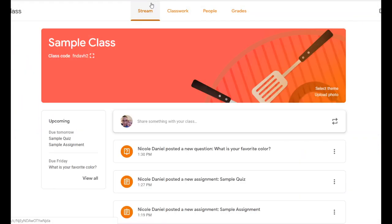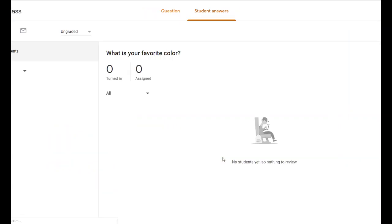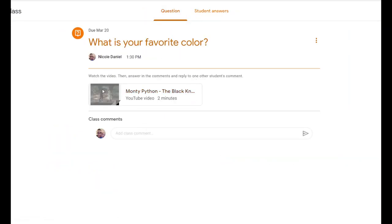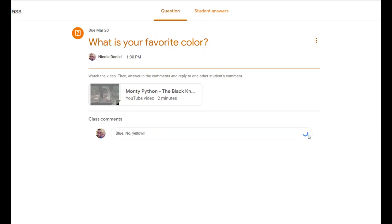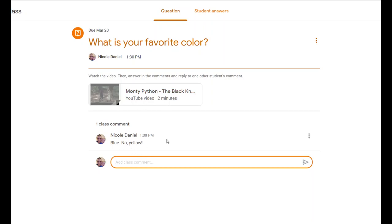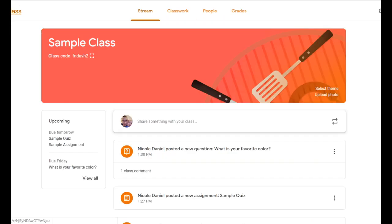If we go back to the stream, you'll see the question post. When you click on it, students will see it like this — this is exactly what they see. They can type a comment and click Send, which posts their response so everyone else can see and they can have a discussion.